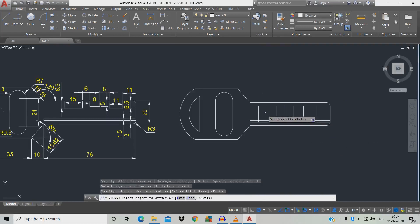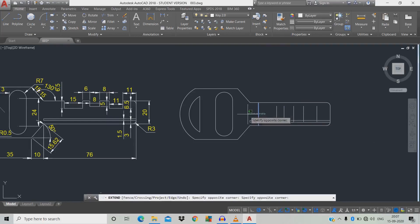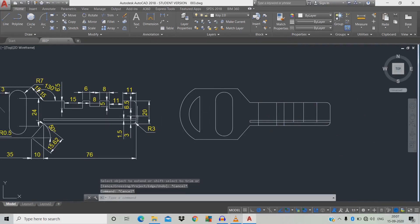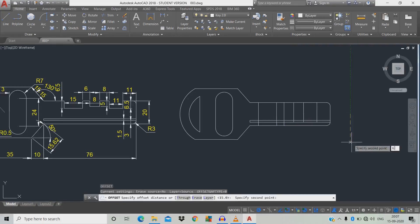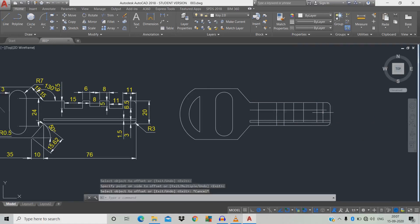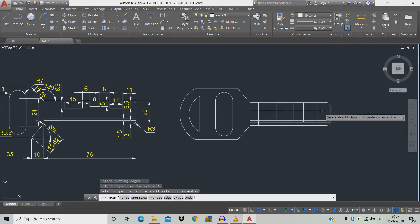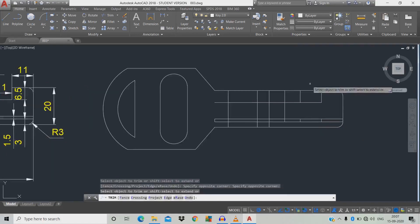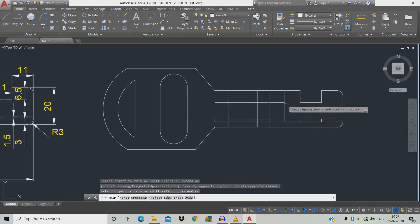Now we're going to extrude the objects — EX, double space. The first distance is 6.5mm. Type O, space, 6.5mm, space, click the object and move here. Then use TR, double space, to trim the unwanted objects. Click these objects, and there may be some confusion so continue carefully.